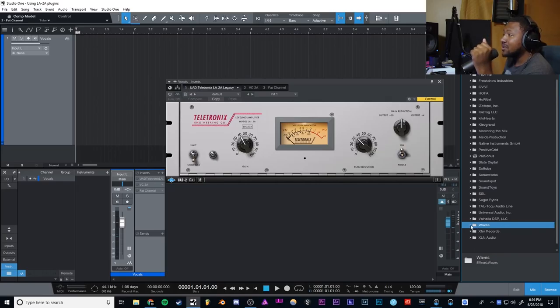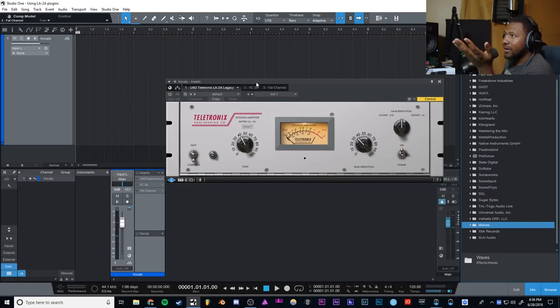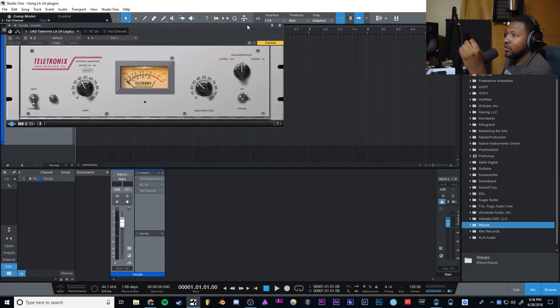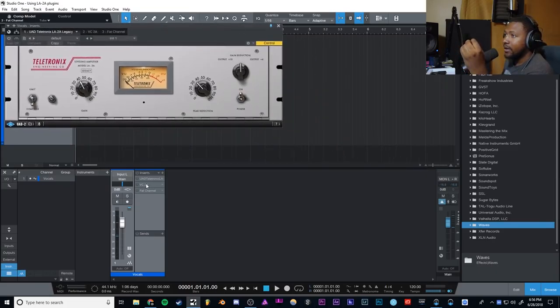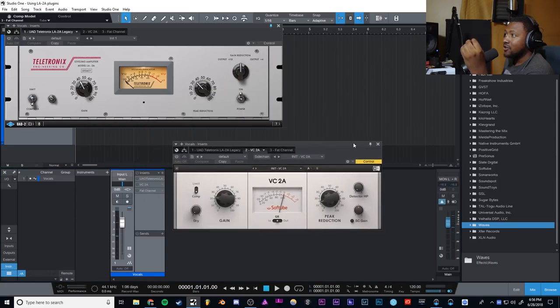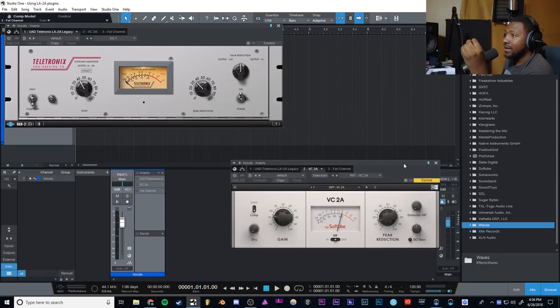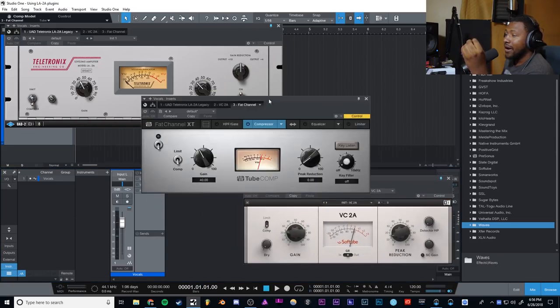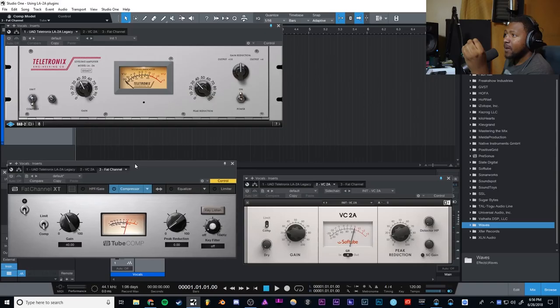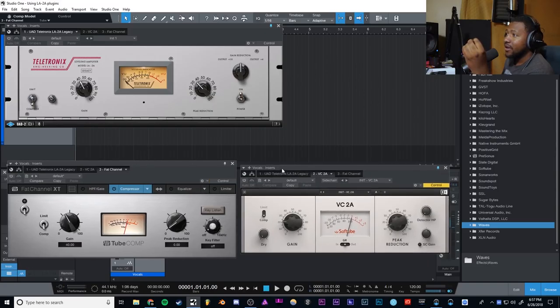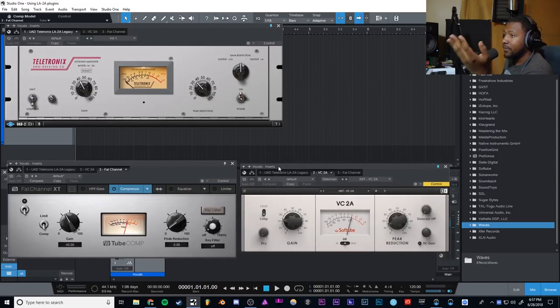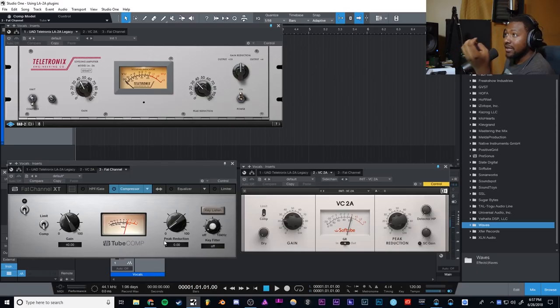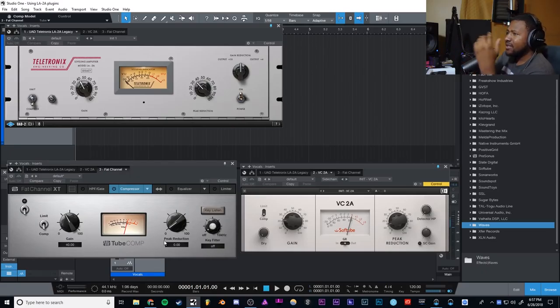But all LA-2A style plugins are fundamentally the same. Just to prove that, you can see this is the one by UAD, here is the one by Native Instruments, and then also here is the one by Presonus. As you can see, they are all fundamentally the same. You have a gain and a peak reduction, and that's really it.